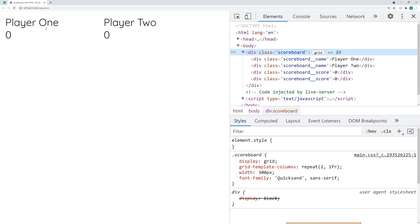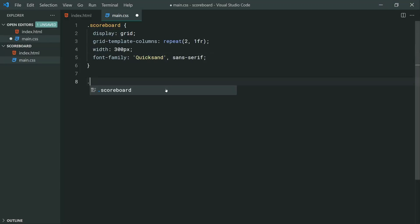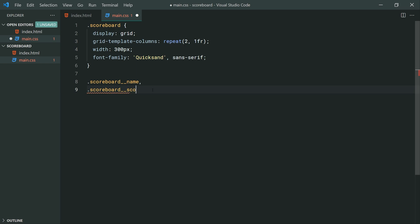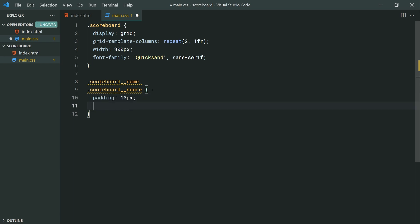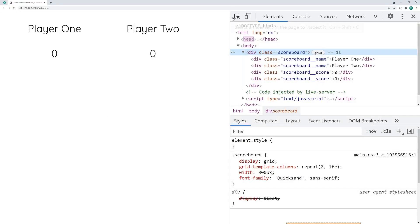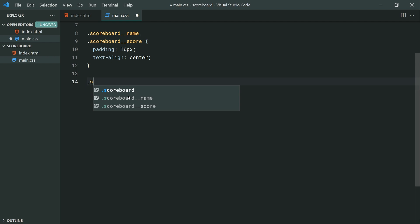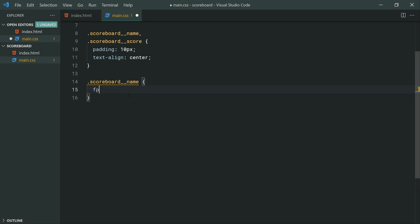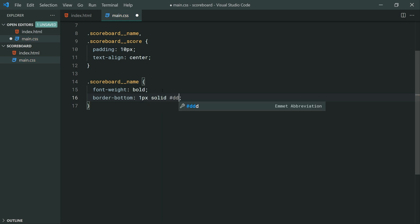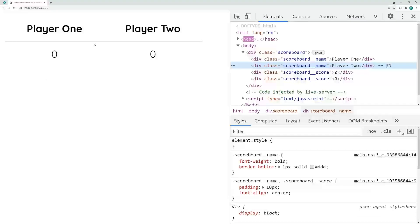Let's move on now to styling up both the name and the score. Back inside the CSS, let's target scoreboard__name and scoreboard__score. For both the name and score, we're going to be setting some common styles. The first one is going to be a padding of 10px and a text-align of center. Save this back in the browser — we have some extra space between the name and the score and everything is now centered. Let's now target the name specifically with a font-weight of bold and a border-bottom of 1px solid, then a very light gray, triple D.